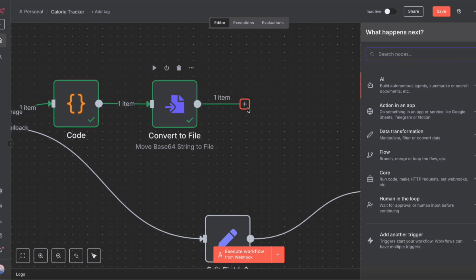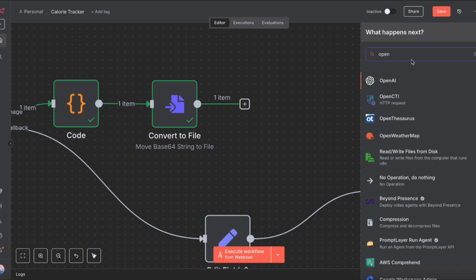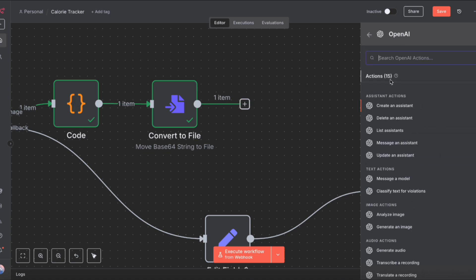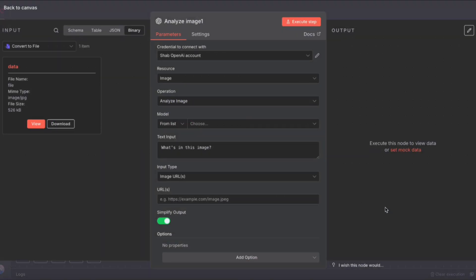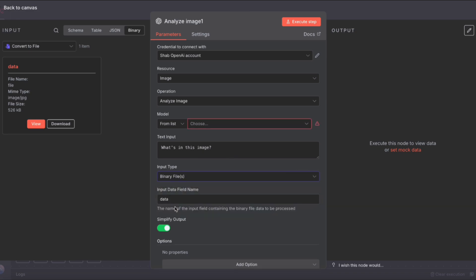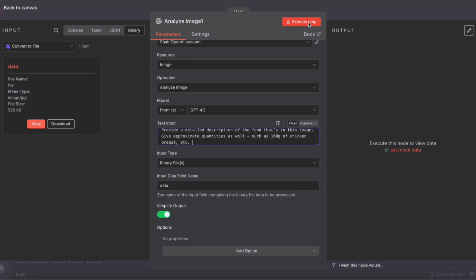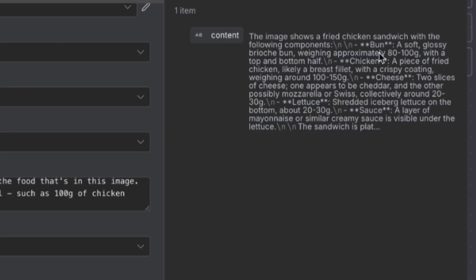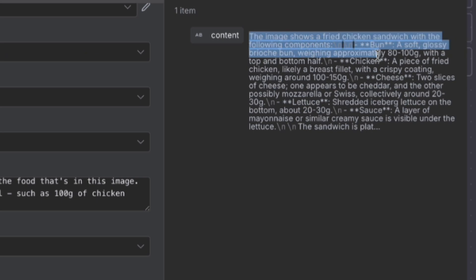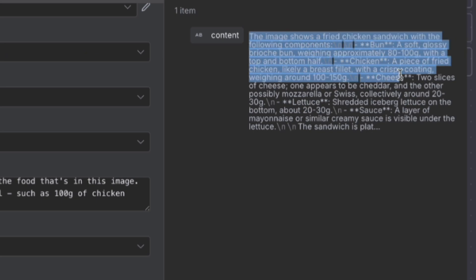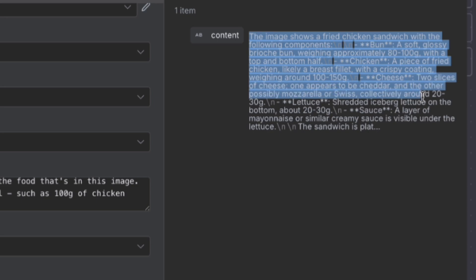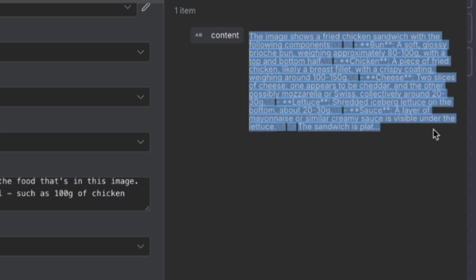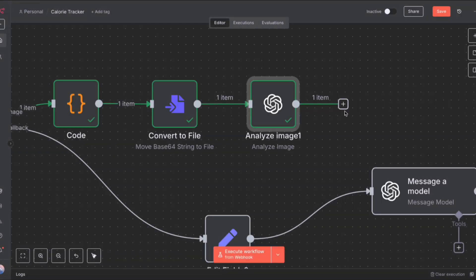Let's make some room by dragging this down. Click the plus icon, search for OpenAI, and we'll select analyze an image. Under input type, choose binary files, because that's what we have on the left. For the model, choose GPT-4O, and give it a prompt. We also wanted to give approximate quantities as well. If we click execute, we'll see that we have a fairly detailed description of whatever was in that photo: a fried chicken sandwich in this example, with approximate quantities as well.